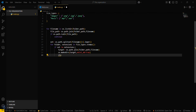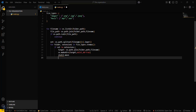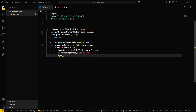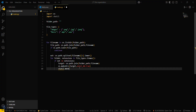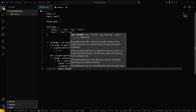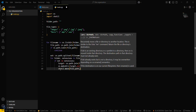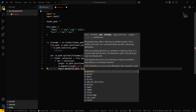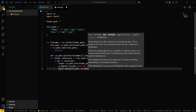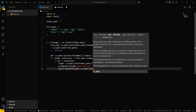Now you have to move the files using `shutil.move`. We already imported shutil, so call `shutil.move(file_path, os.path.join(target, file_name))` to move each file into its target folder.